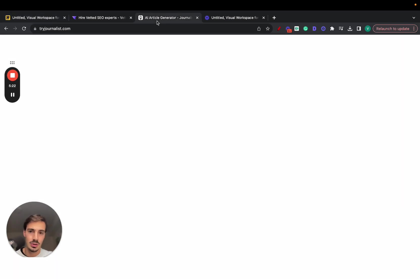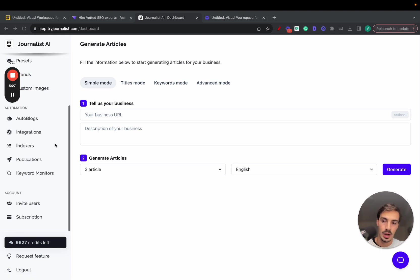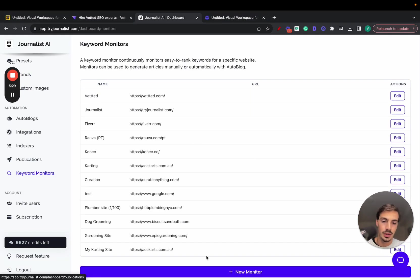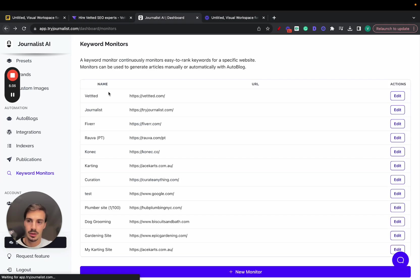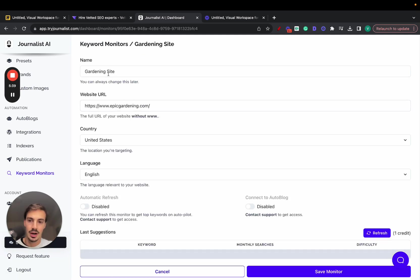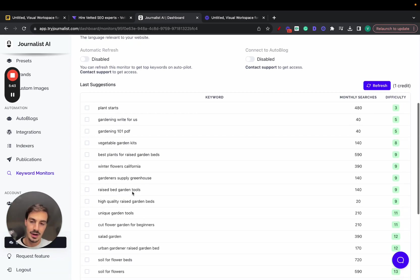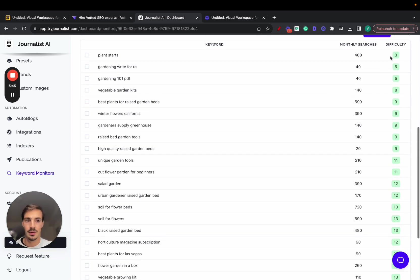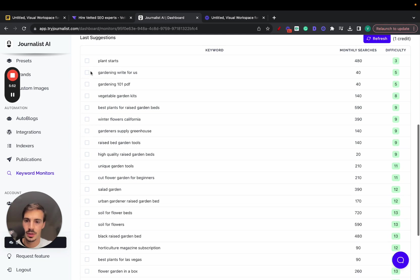If you want to use tools, there's Ahrefs, SEMrush, or even this one — full disclosure, this is my tool. Go to keyword monitors, add a new monitor, enter your website URL, country, and language. What it does is take your site's info plus your competitors' info and come up with a list of keywords that have low SEO difficulty and decent monthly search volumes.